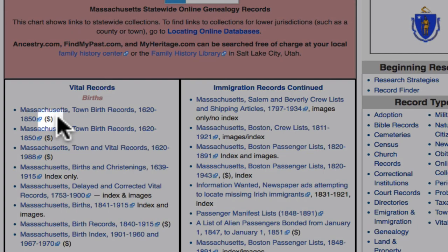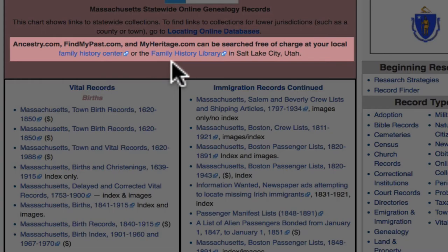When you see this dollar sign after an entry, it means that that collection is found on a paid website. The paid websites can be searched free of charge at your local Family History Center or the Family History Library.